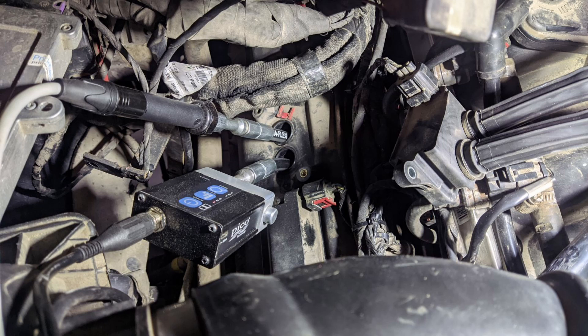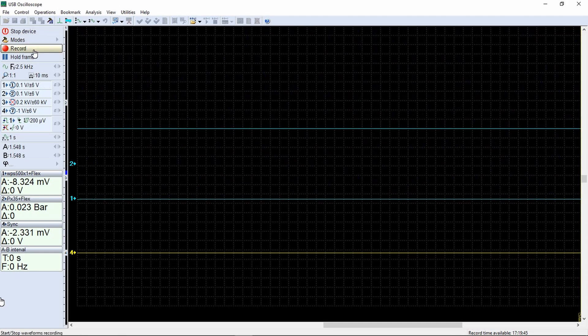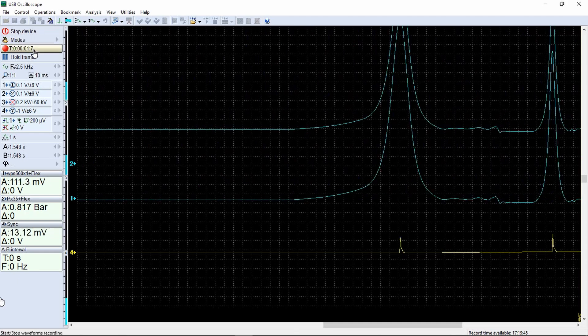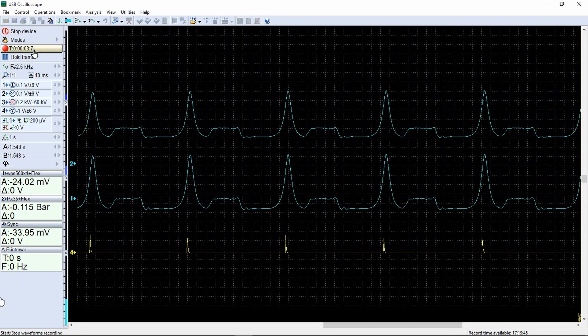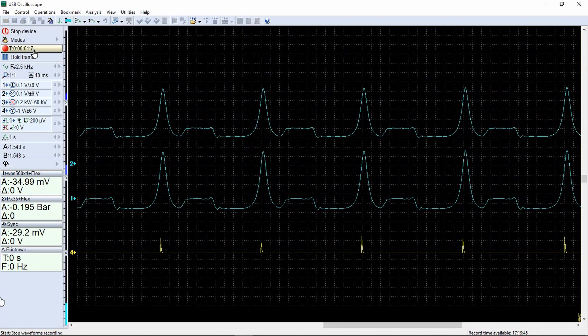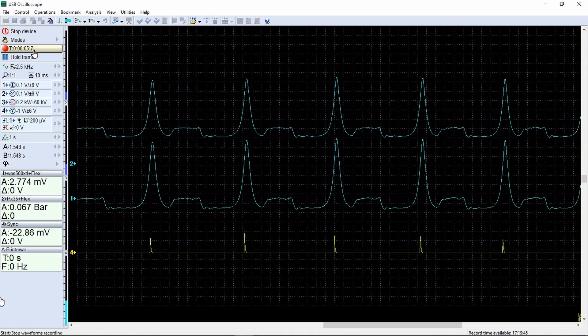In the USB oscilloscope software menu, we start the recording. We start the engine. Then slowly and smoothly raise the speed to 3000 to 4000 RPM.